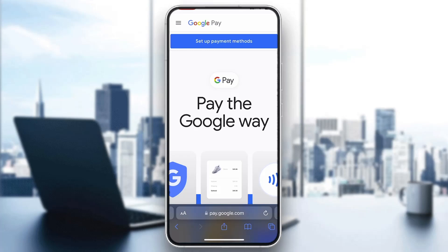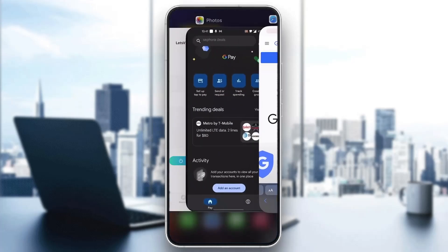The first thing you want to do is go ahead and open up the official Google Pay application on your mobile phone. After opening up the application, you'll be greeted by the main page where you can log into your Google account. If you don't have the application, just go ahead and download it from the app store, then open it up and log in.